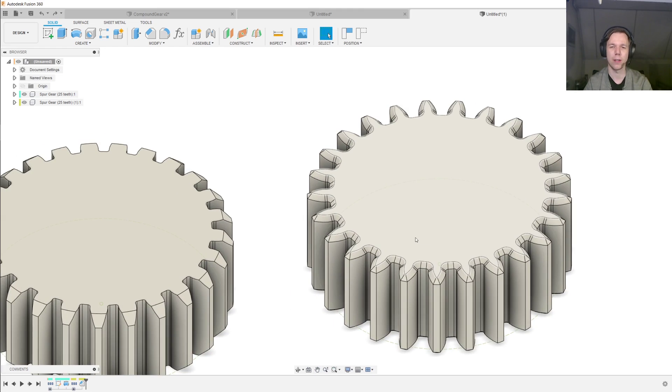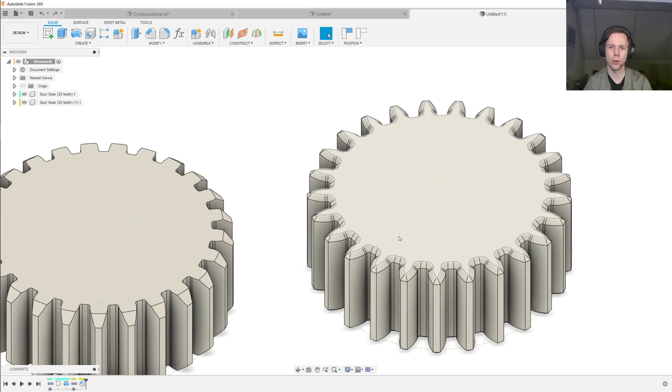And finally, as This Old Tony teaches us, the chamfer makes the gear look a little nicer, and you can charge more for parts that look nicer.